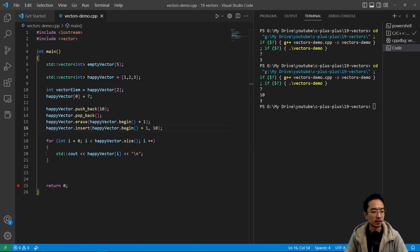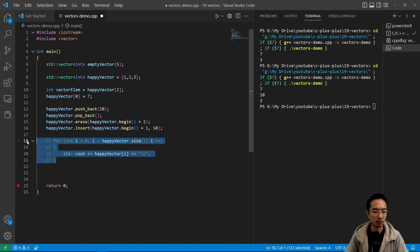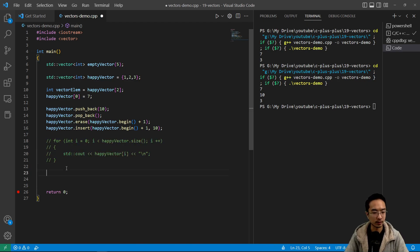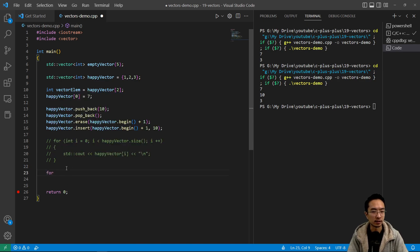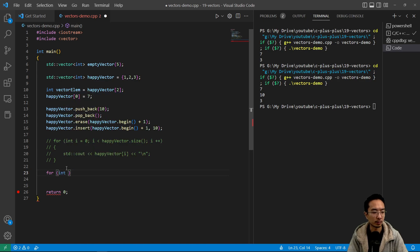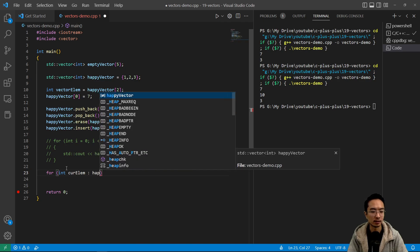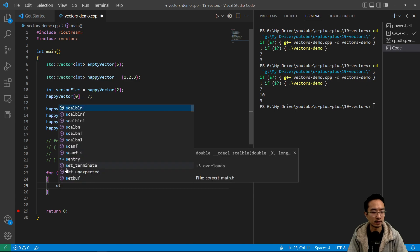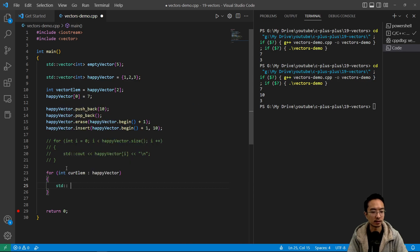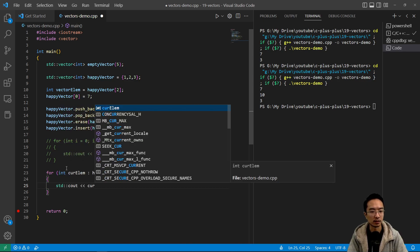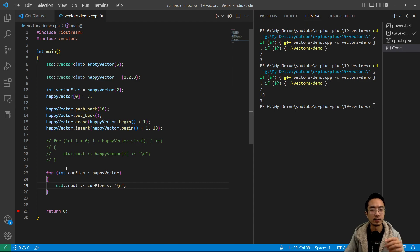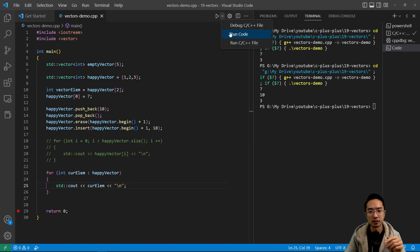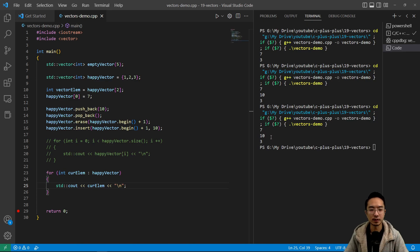Okay. So that's how you could do different things with vectors. And I'll show you one more way to loop through. So this is a little bit cleaner. You could say something like, this is called the range based loop method. So you could say, it's kind of like Python a little bit. You have current elements and then loop through your happy vector. And then you could say std::cout, current element. So this will just get each element inside the vector. And if I run this, you should see, it gives me the same output that prints seven, 10, and three.